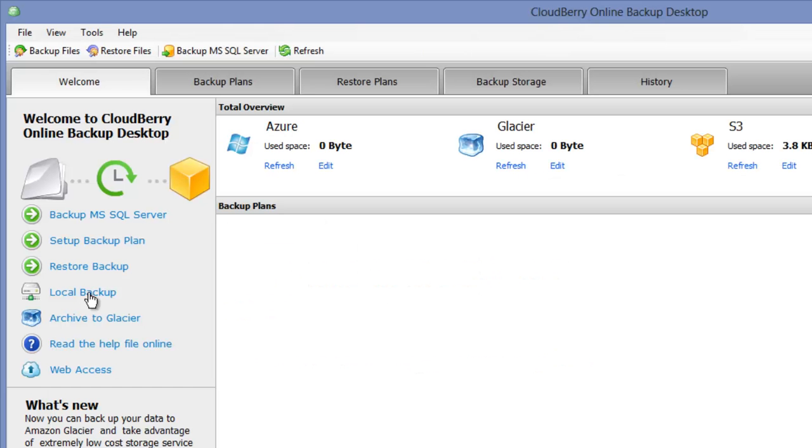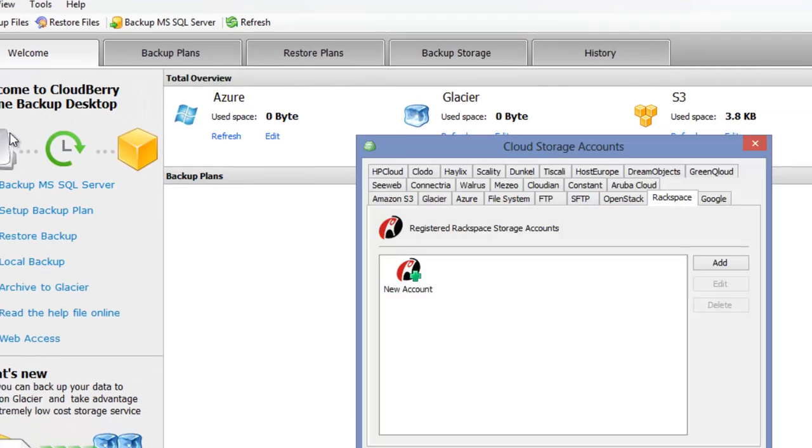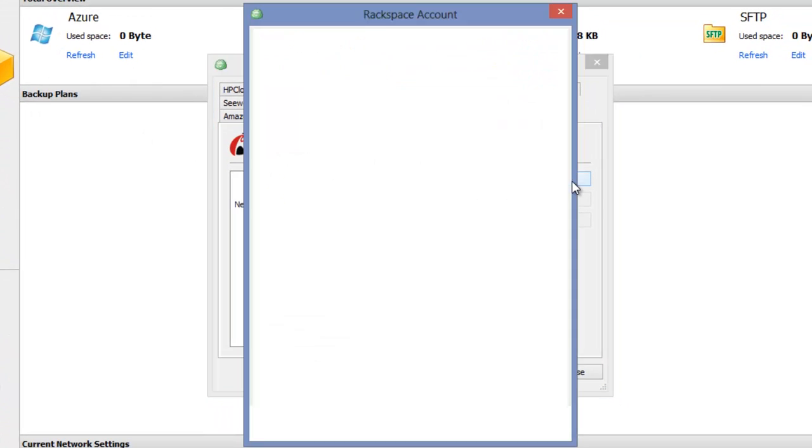Now let's open Cloudberry Backup and in the file menu select Rackspace storage account. Click on the add button.